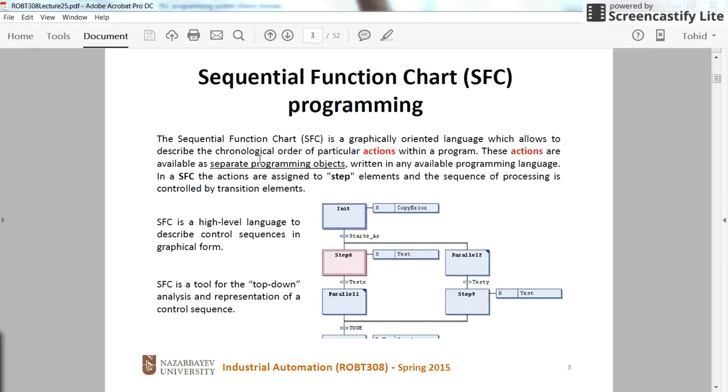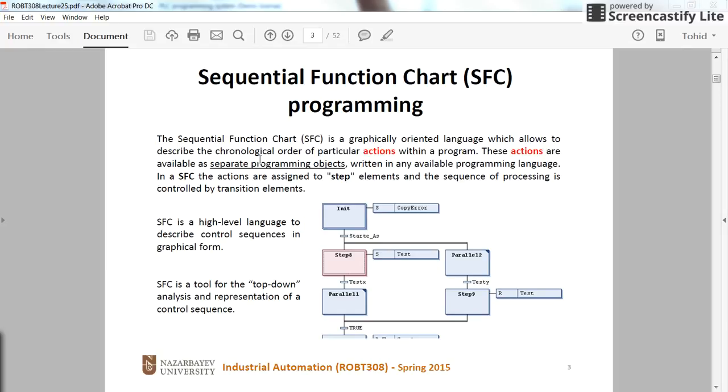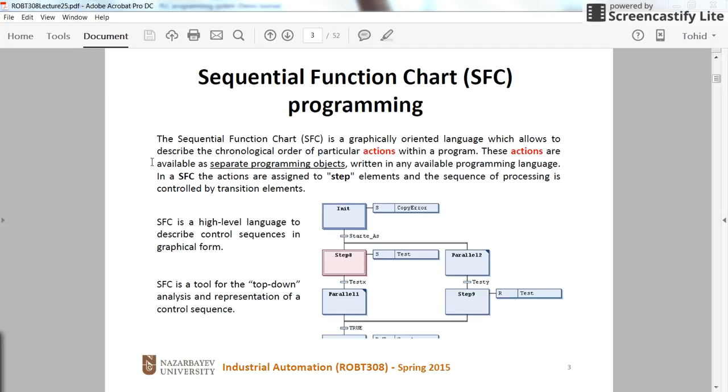There are different kinds of actions, when to take different actions whenever you enter the step for example, or whenever you exit this step. And there are a lot to talk about the configuration of the SFC as well. So you can create parallel branches or different branches for a chart and so on. But the aim of this video is not to go into the details of the SFC.